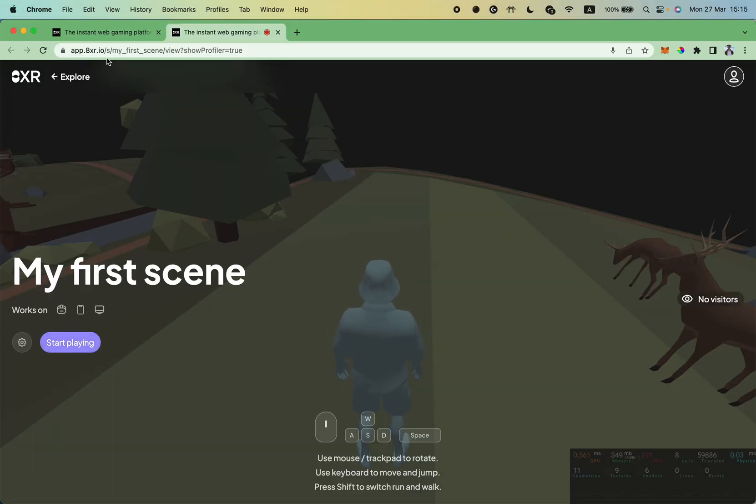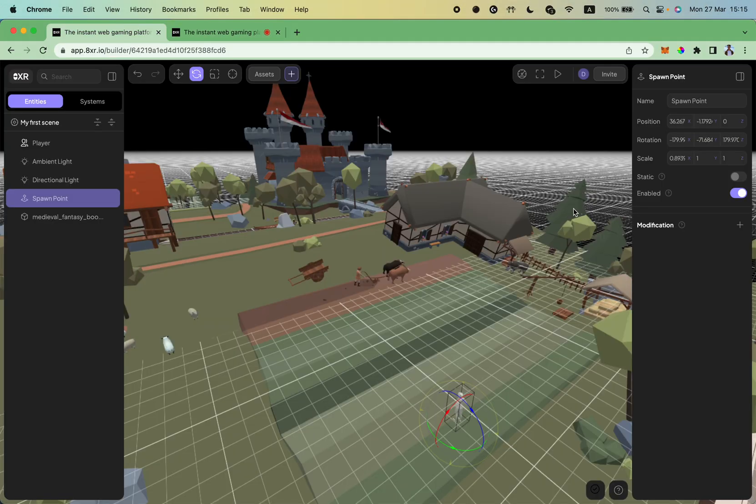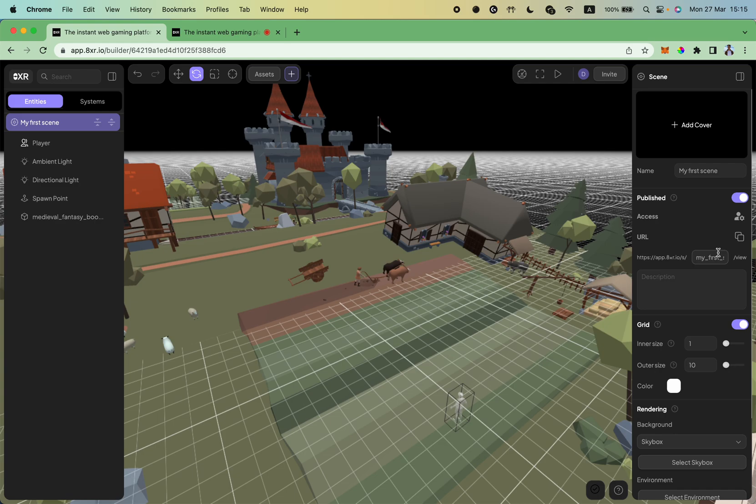If you actually publish this scene as I have shown in my previous tutorial with this button and give it some unique name, anybody who has the link can view it now and check how it works.